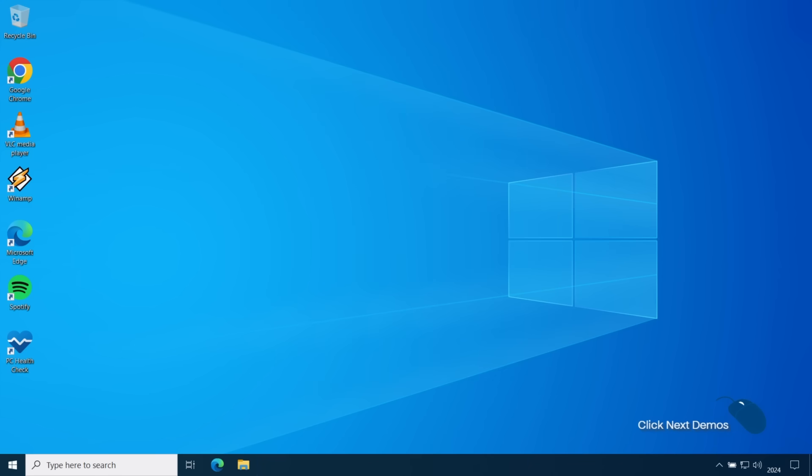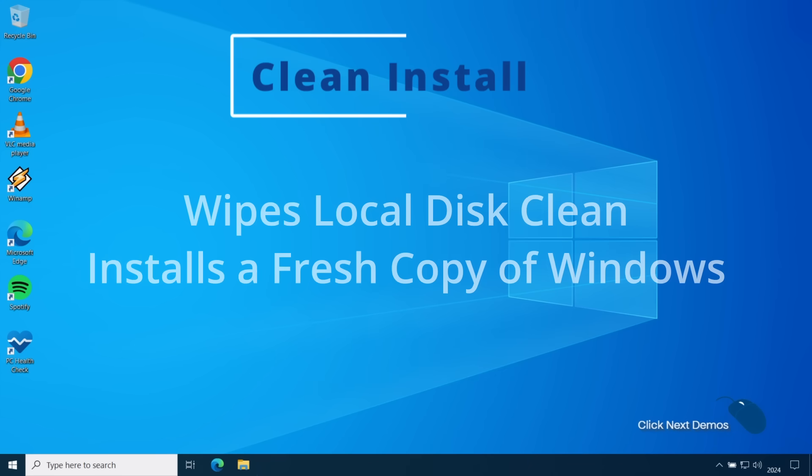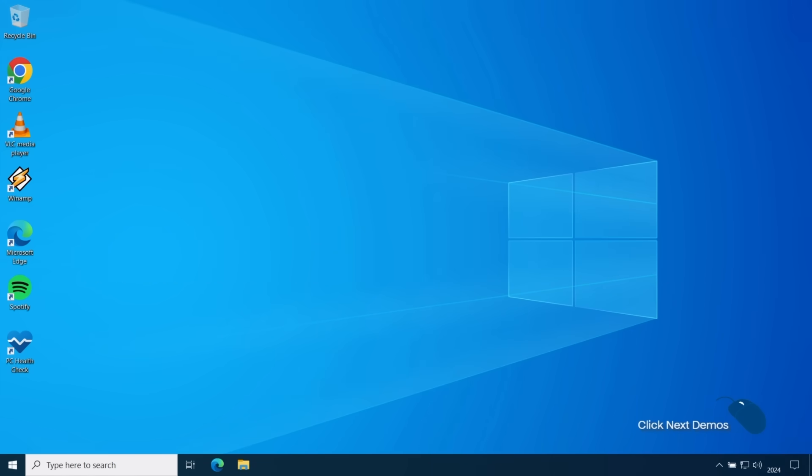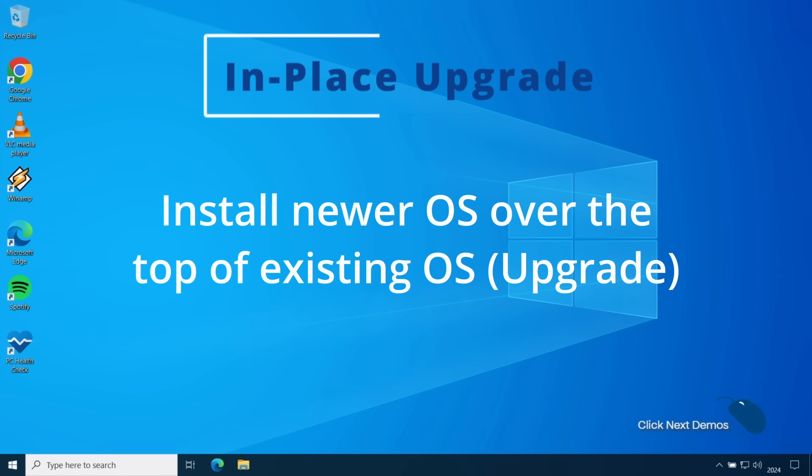And there's two methods for installing Windows 11. The first one is a clean install and this will completely wipe your local disk and install a fresh copy of Windows. The second method is an in-place upgrade where you install a newer version of Windows over the top of an existing copy of Windows but all your applications settings and data are kept intact.